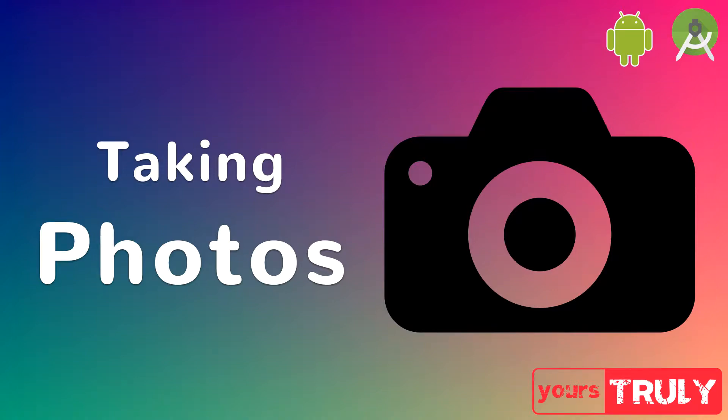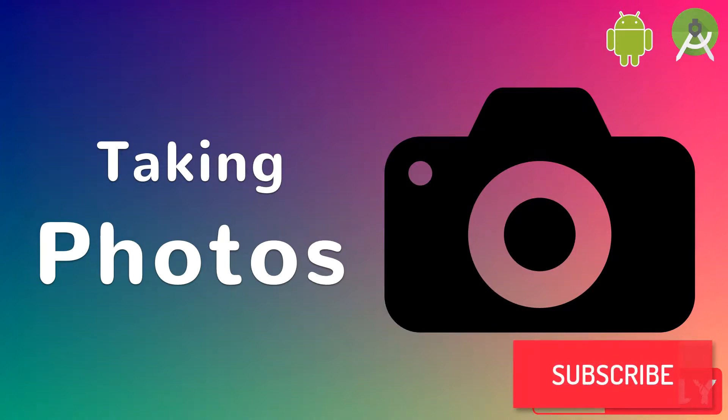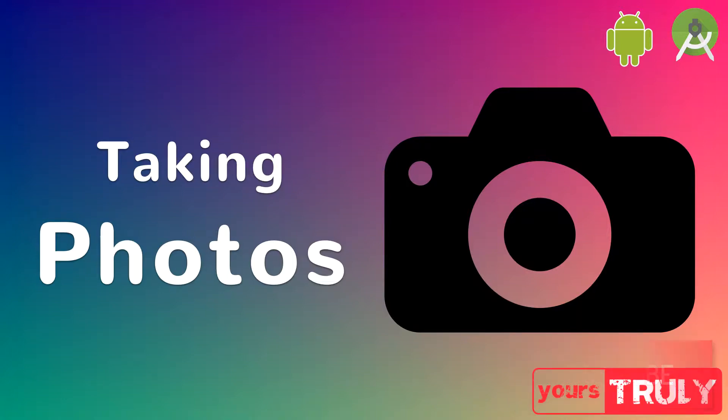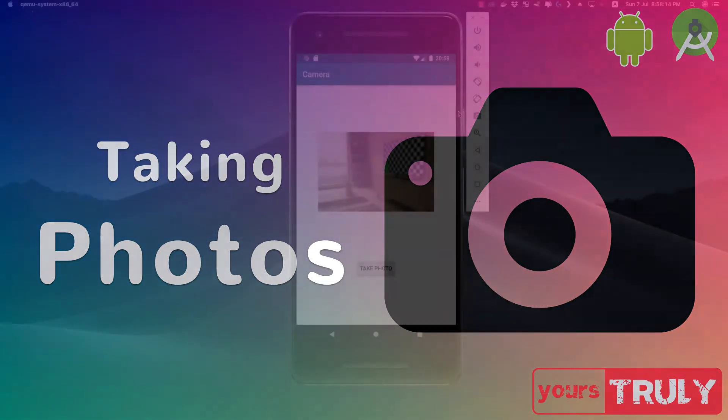Hey guys, we are back again with a new video. In this video I'll be telling you how to take photos using the default camera app that is present inside your Android device.